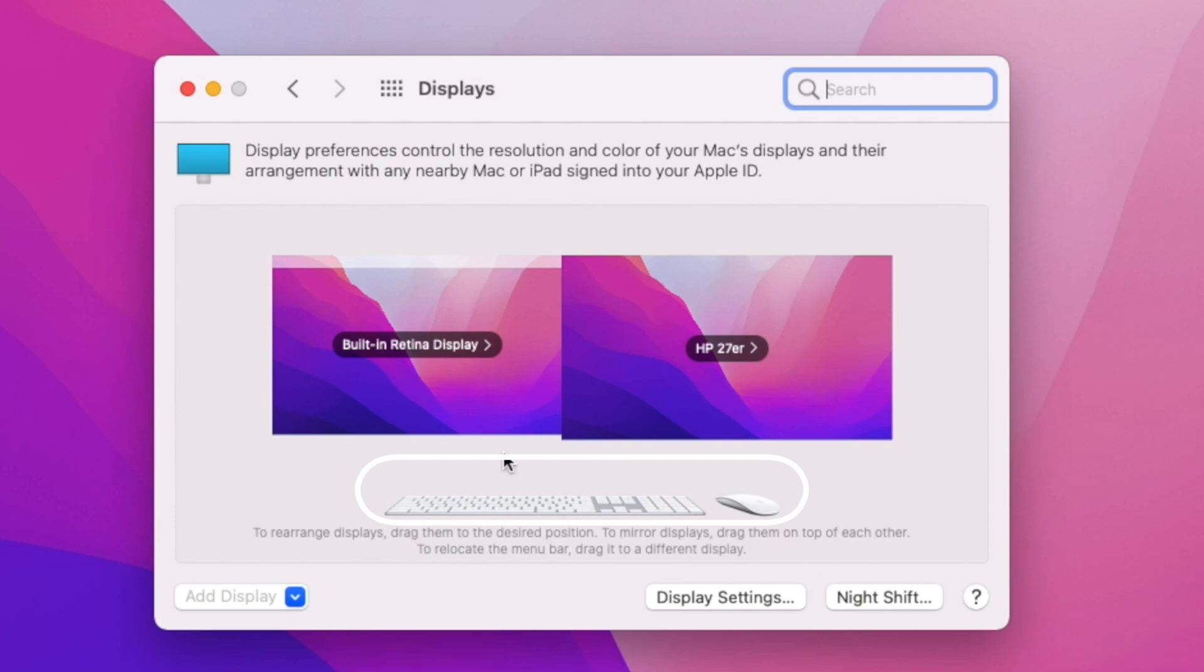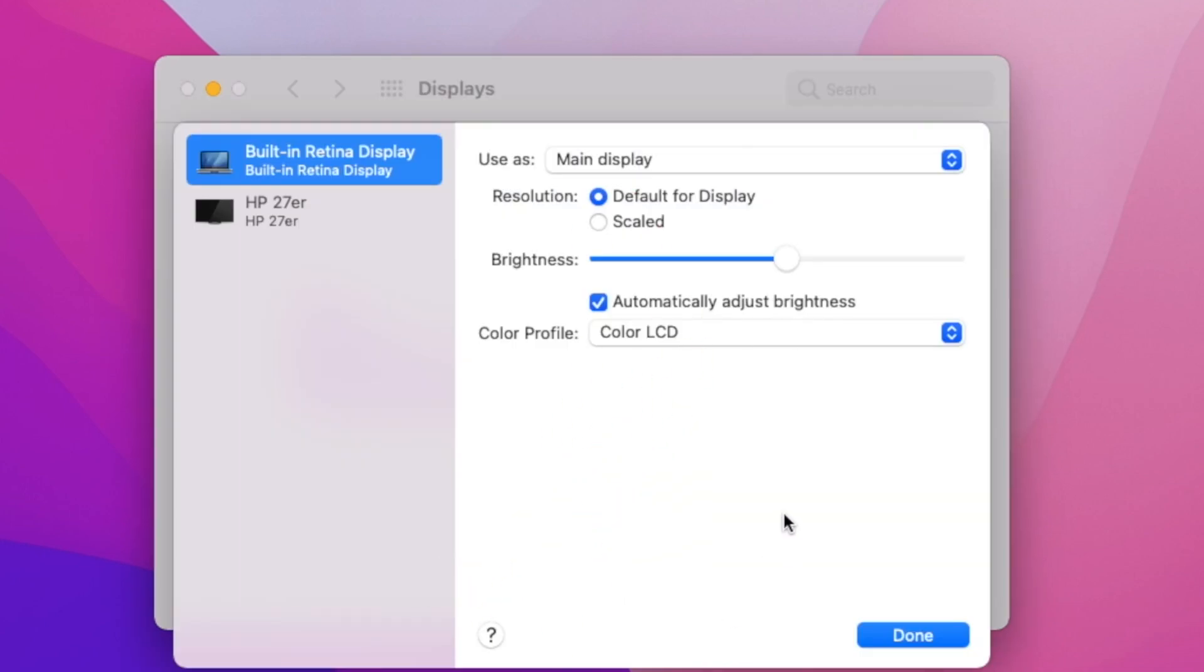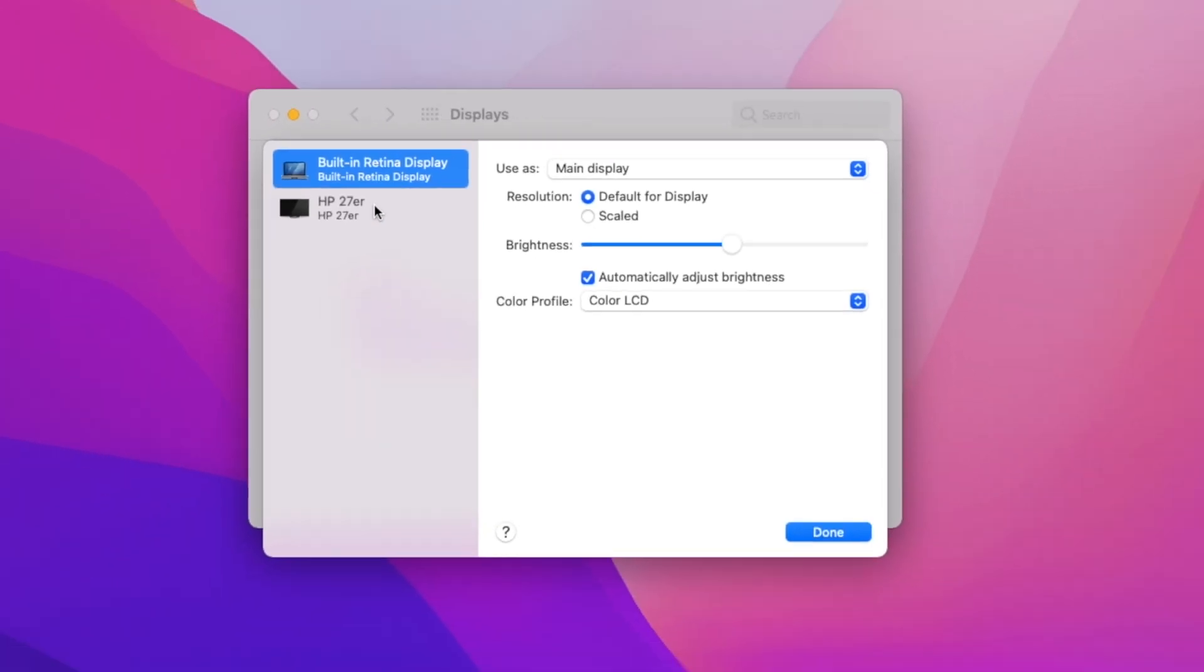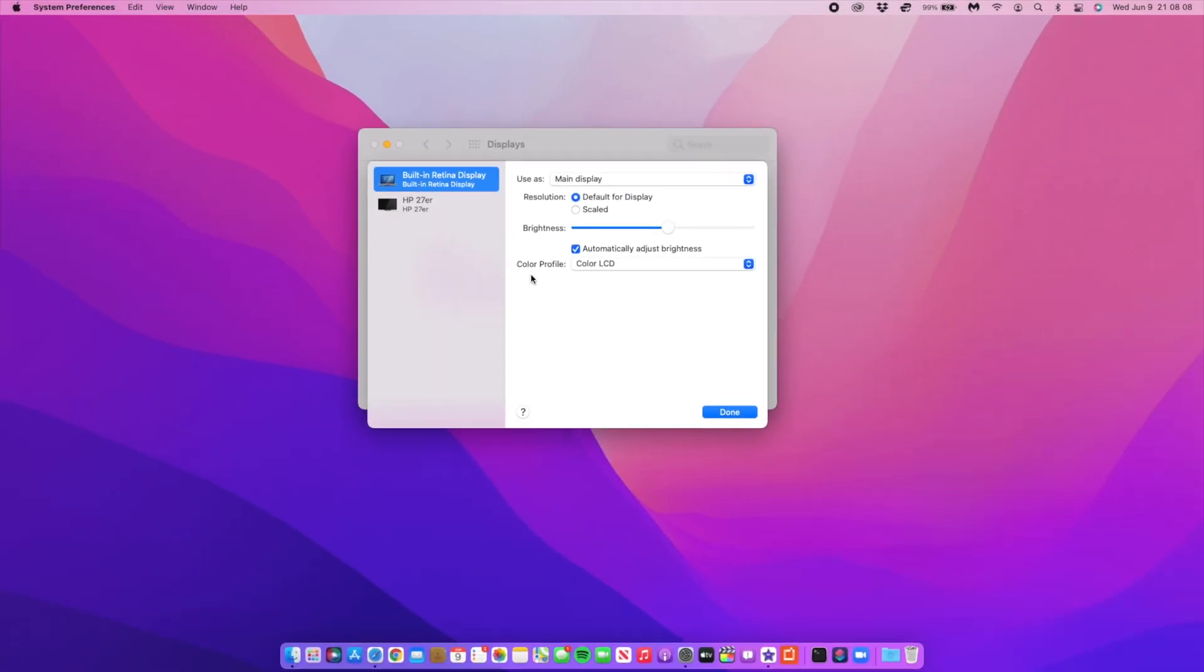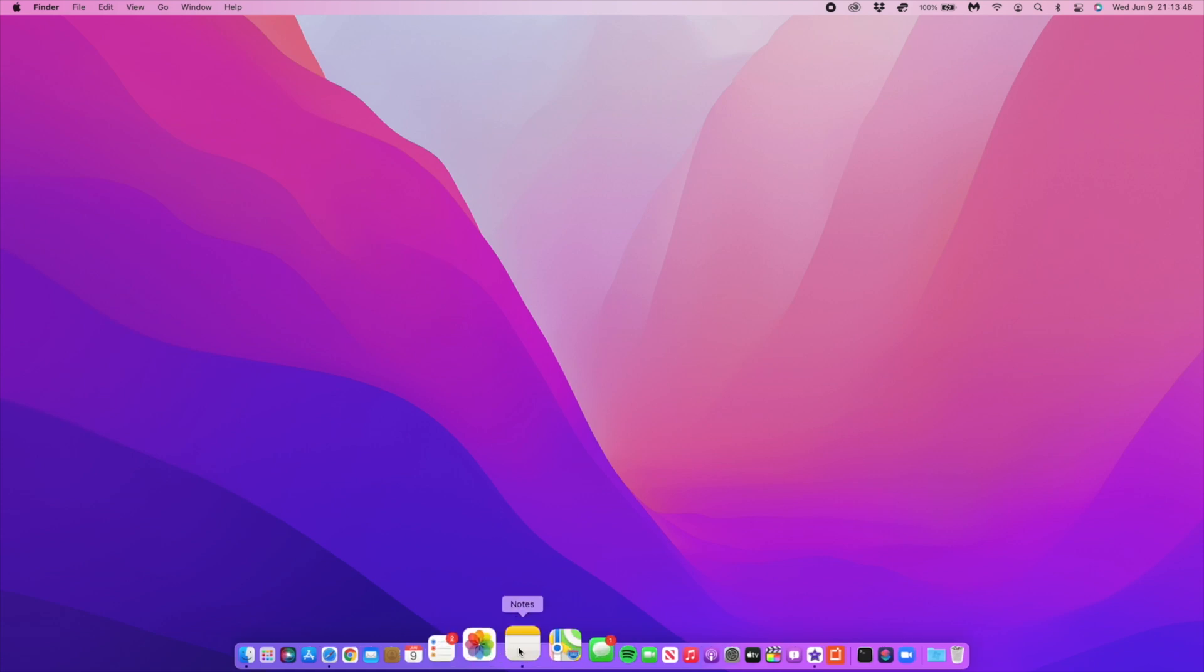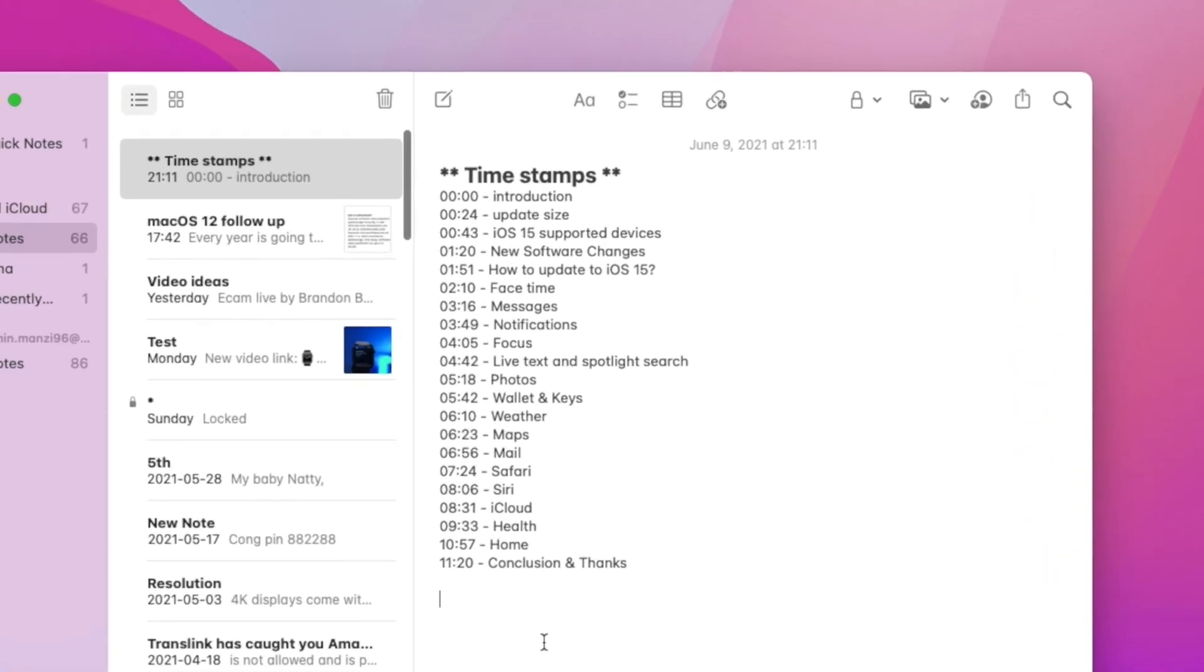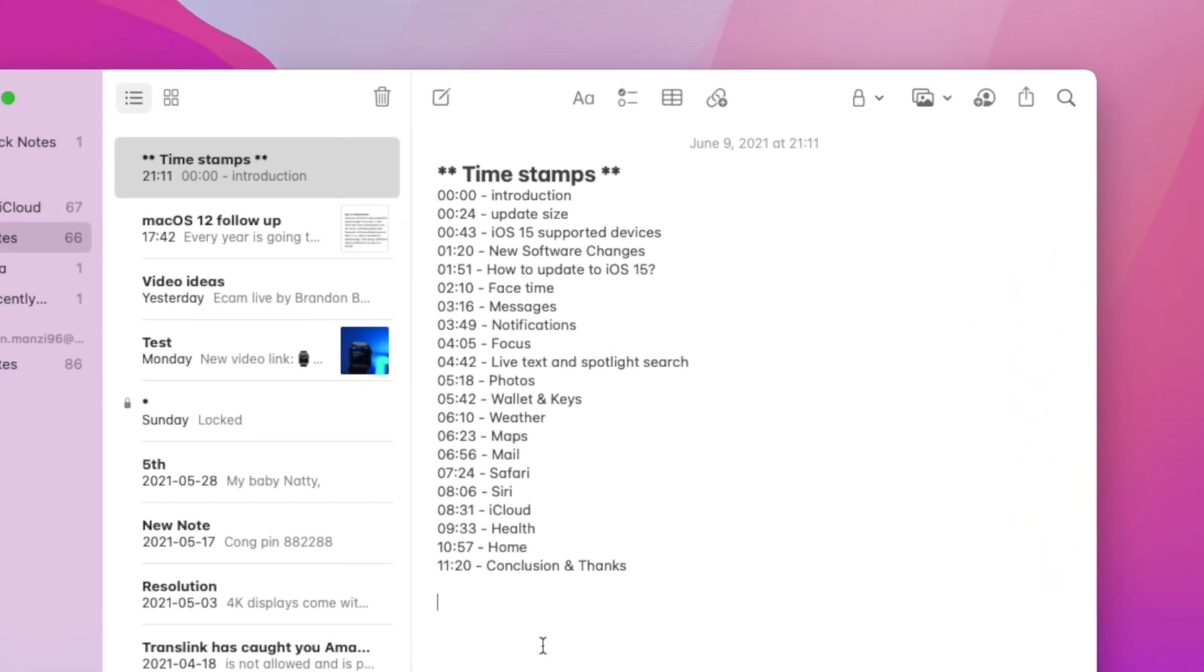macOS 12 Monterey has a ton of new splash screens, and there's one for Look Up I'd like to highlight. If you open Notes, type any word you want to know the meaning of, and look up the word, you'll see the new splash screen.